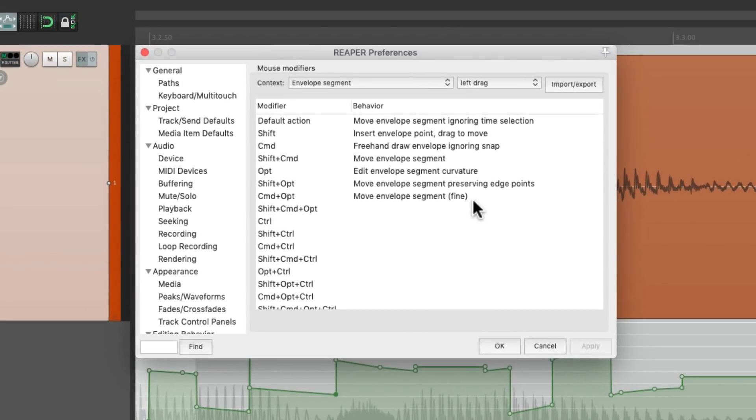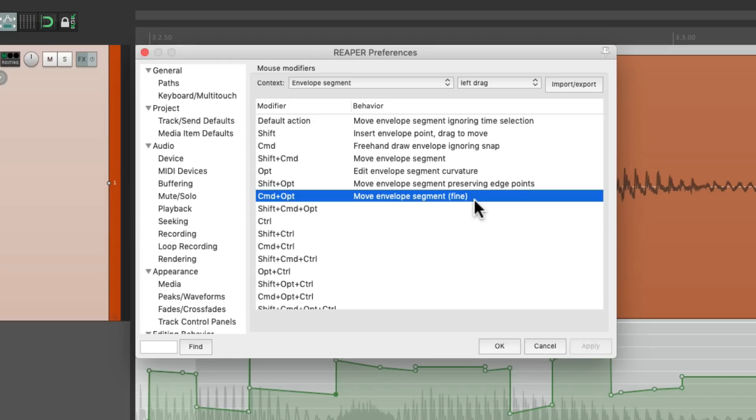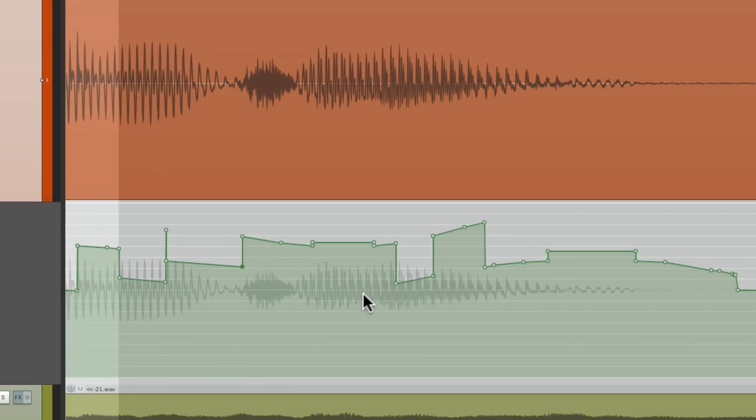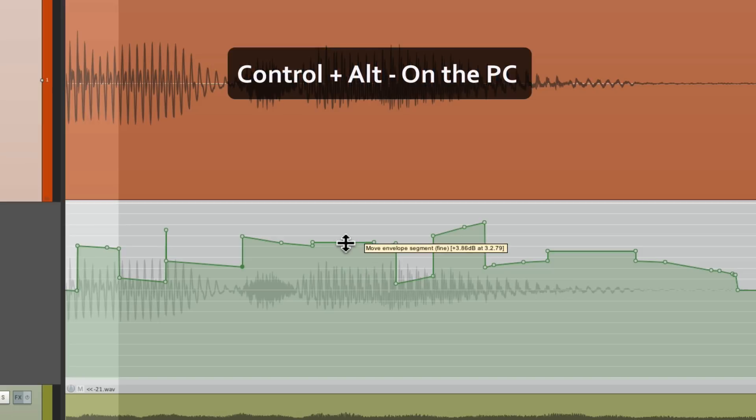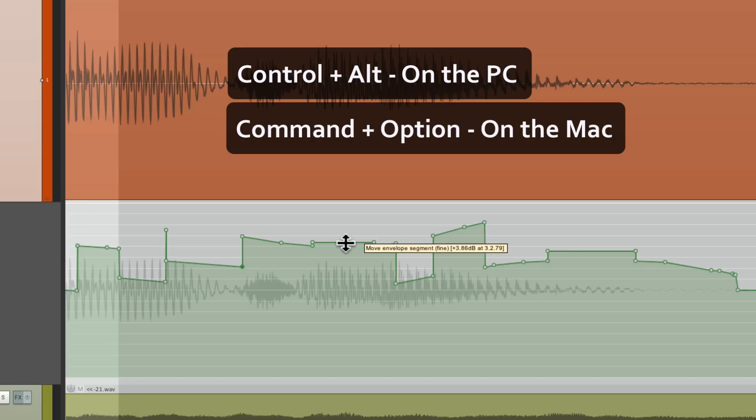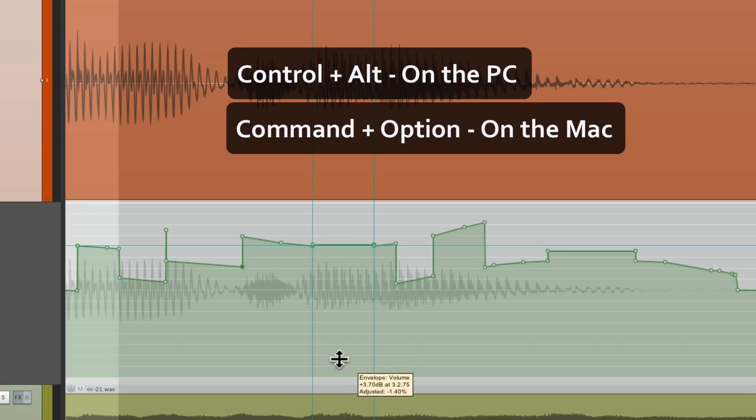And we can also move this segment with fine tuning. Command and Option on the Mac, or Control and Alt on the PC. And we can readjust these envelope segments with fine tuning. Control Alt on the PC, or Command Option on the Mac, and get a more fine tuned adjustment.